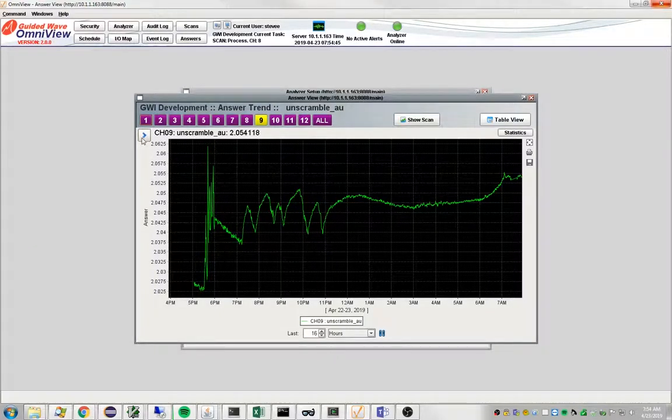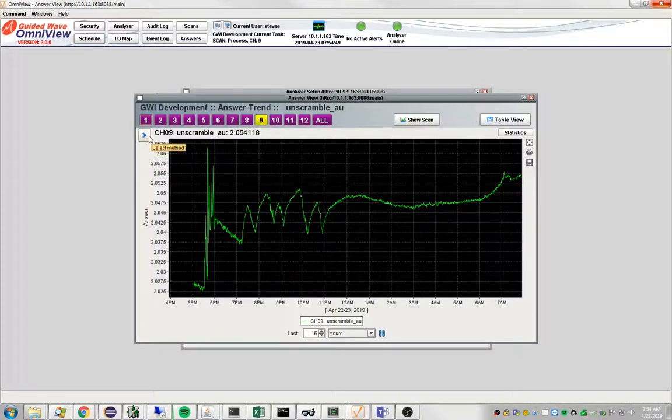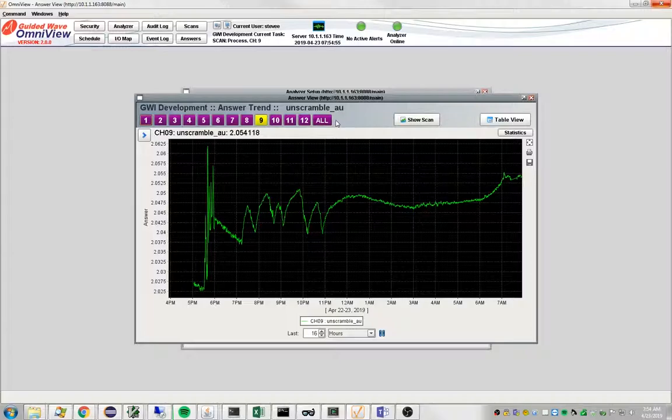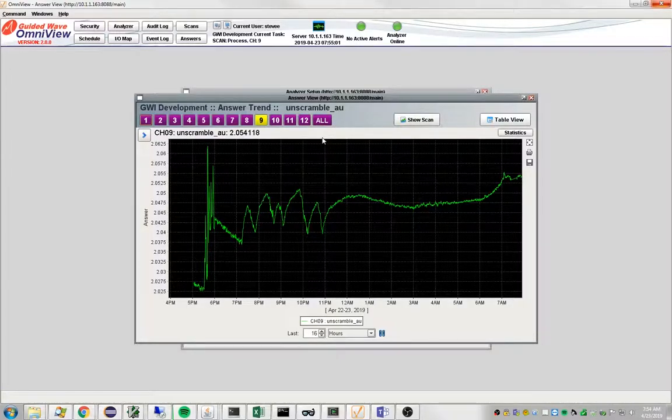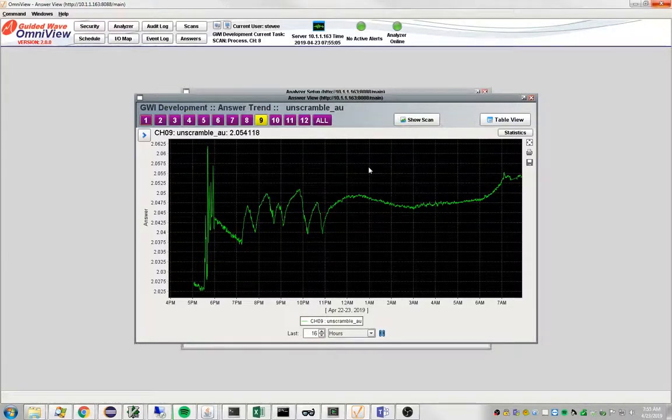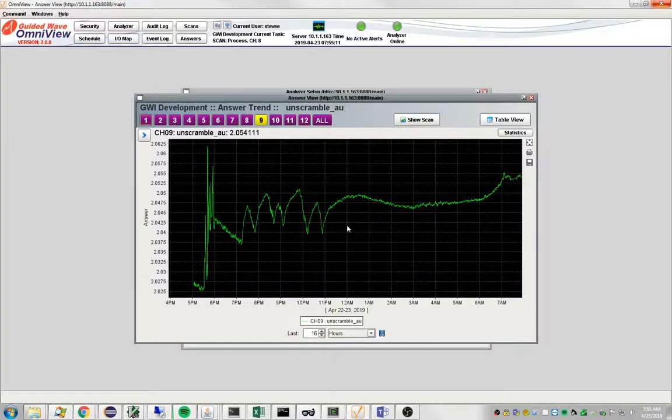Ideally what you want is Omniview to communicate these values out to the plant DCS, perhaps being watched in a control room by a process manager. How do you get these numbers, these values, out to an interested party?